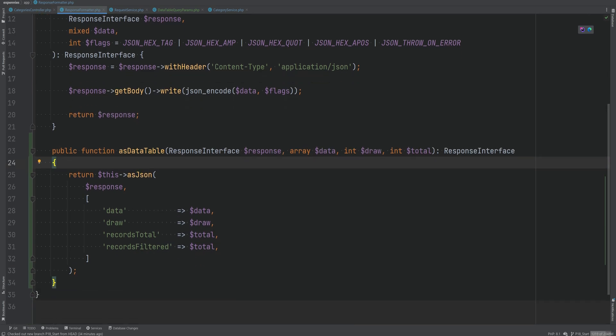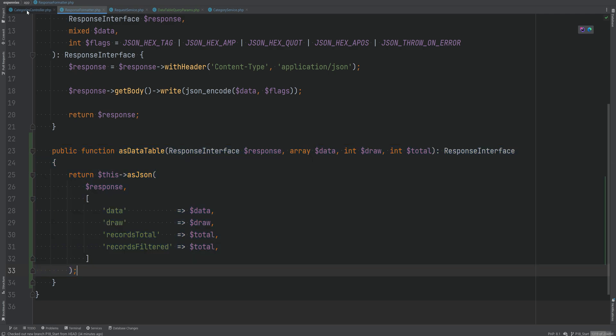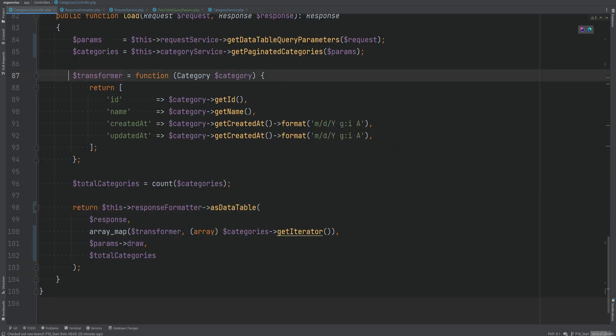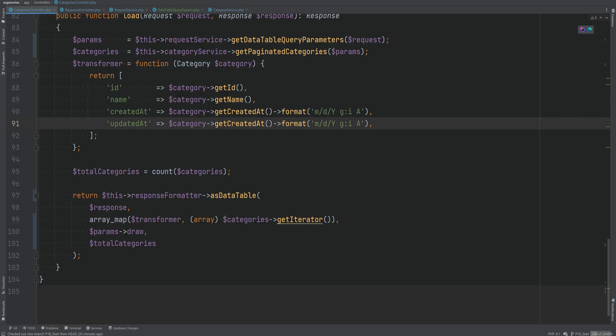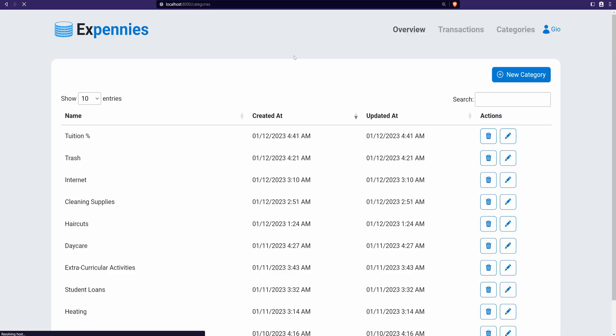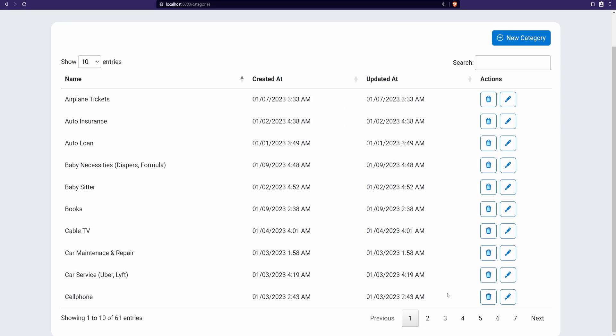I know we could have gone further — extracting a transformer into its own class or creating a dedicated DataTable class to handle all request and response logic — but I don't want to over-complicate things for now. What we have is pretty good. Let's format the code and open the browser to confirm everything still works.